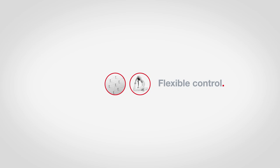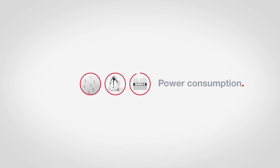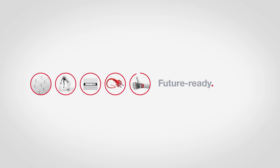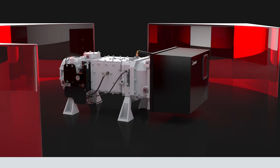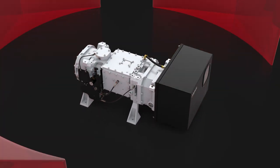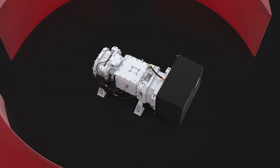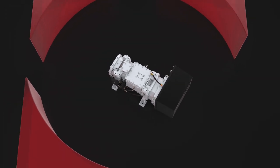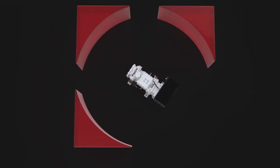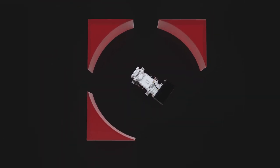Seamless connectivity. Flexible networked control. Smart power consumption. Superior energy efficiency. Future ready. Meet the DryVac DV200 and DV300. Smart engineering for today and tomorrow. Our newest additions to the DryVac series deliver cutting-edge performance and efficiency.